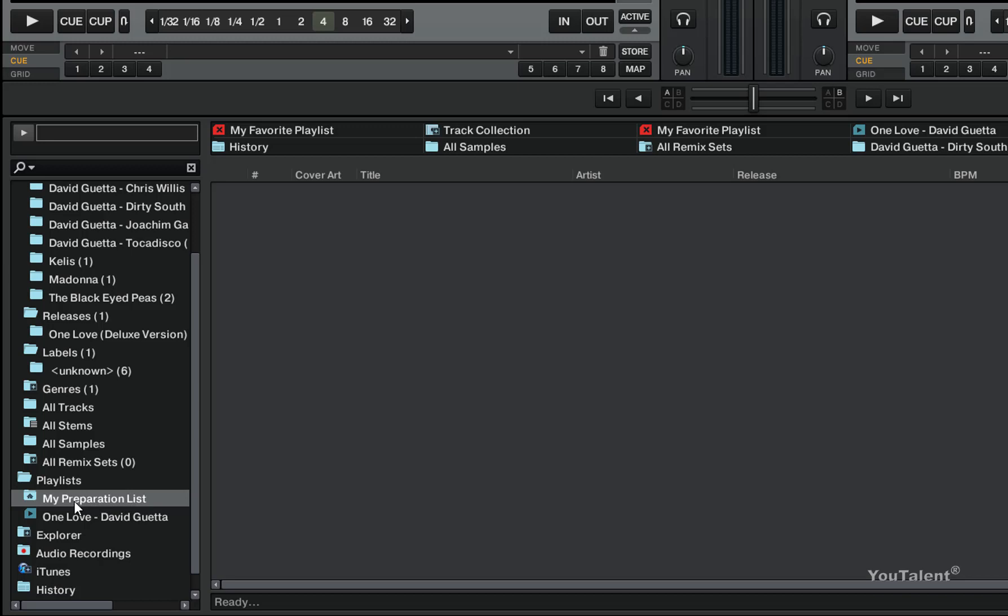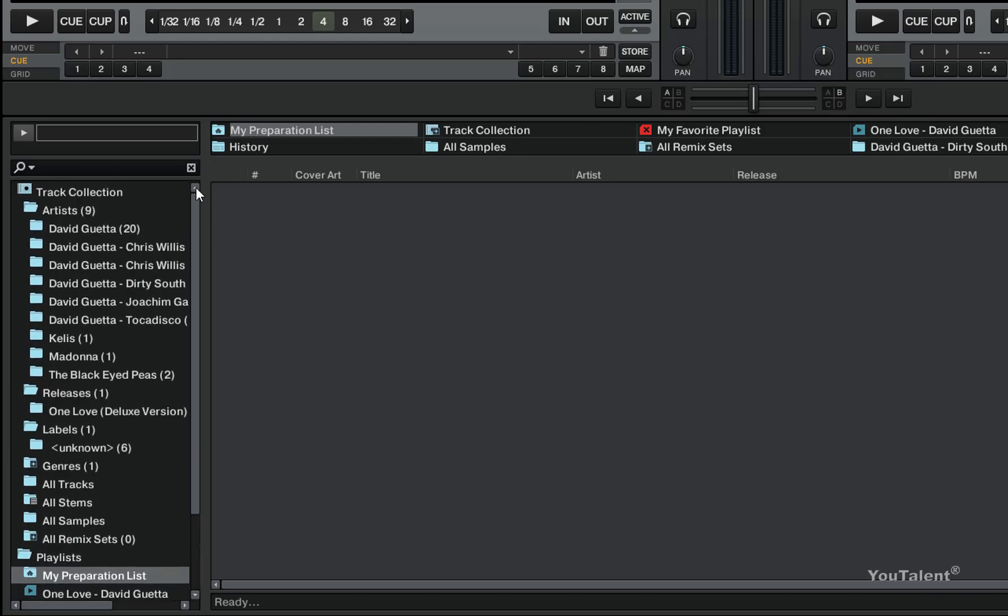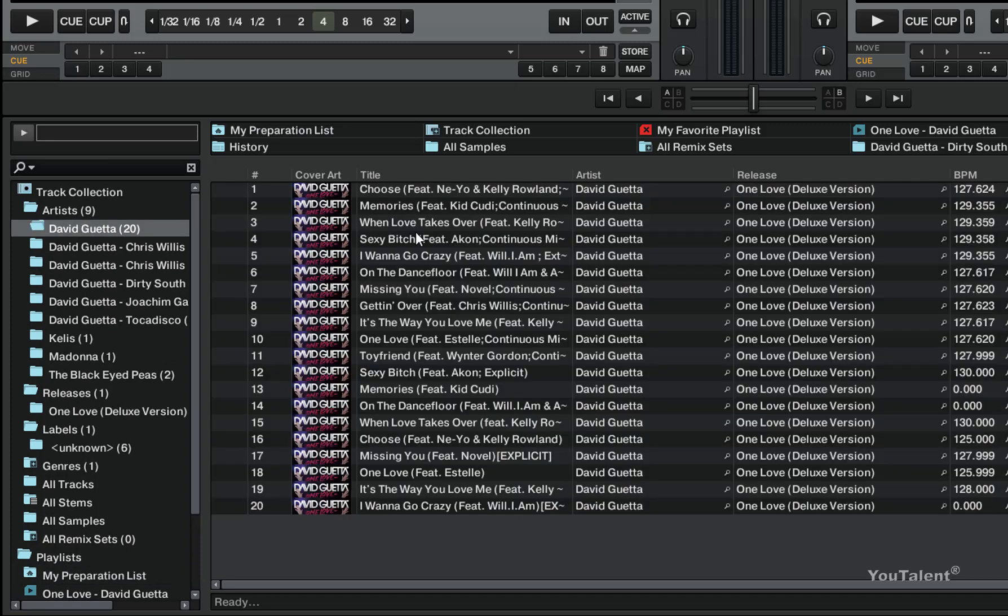Now usually by default Traktor places a shortcut to this preparation list in this slot right here, so I'm just going to go ahead and drag the shortcut to here. So now if you click here on the shortcut it will automatically take you to this list. Now the special thing about preparation list is that you can easily import tracks to it.